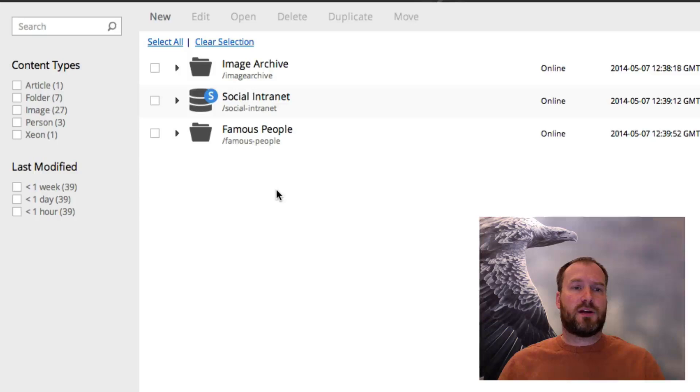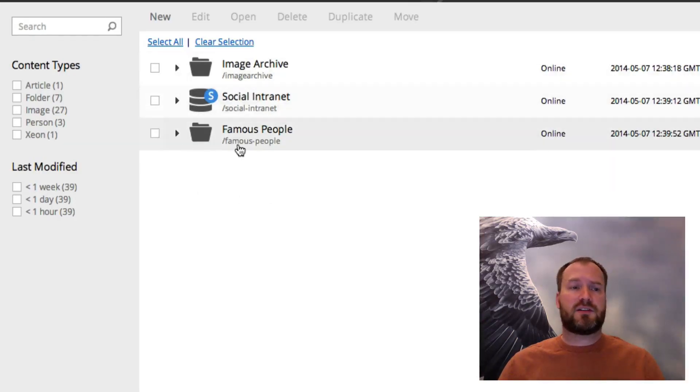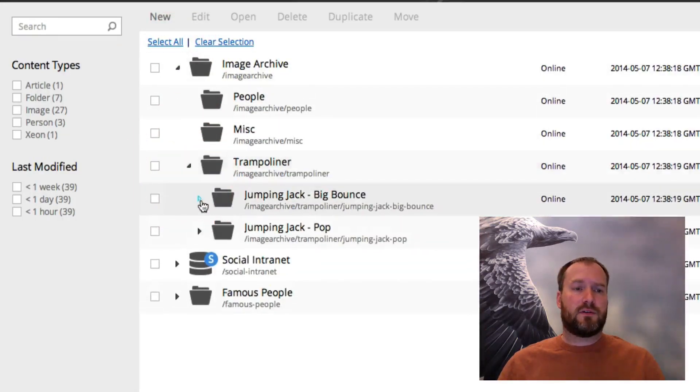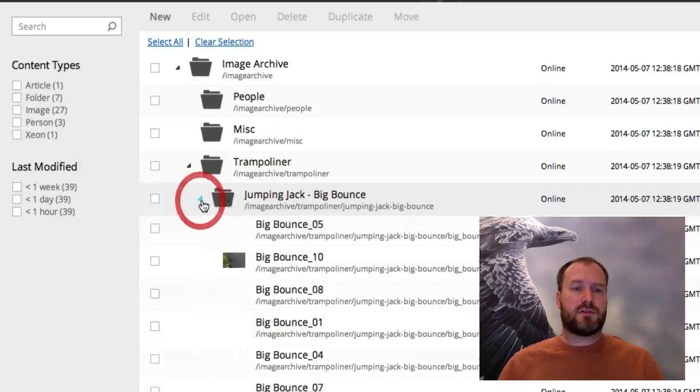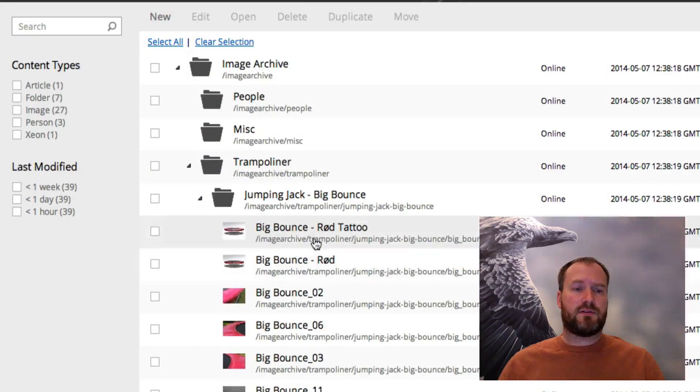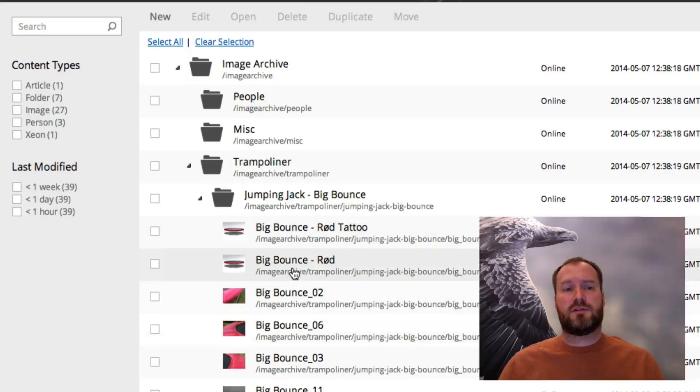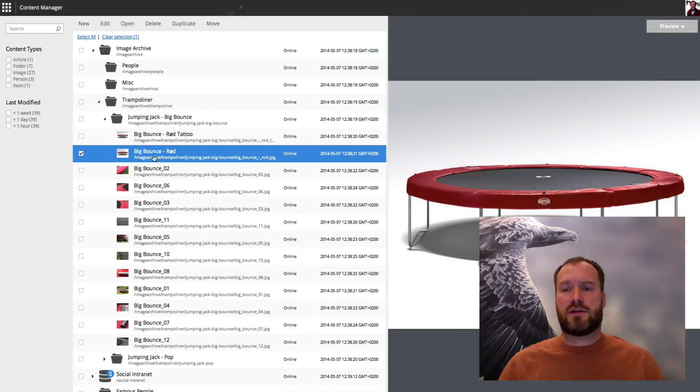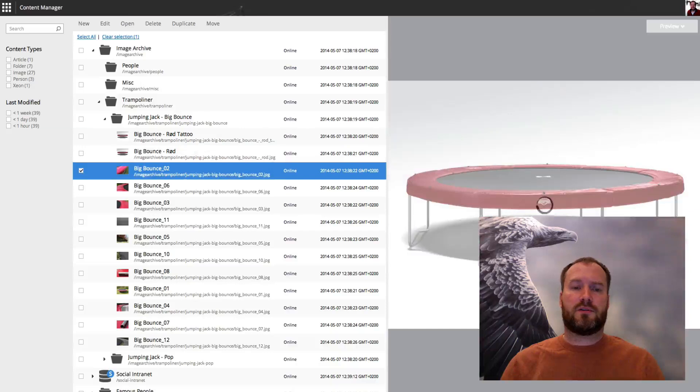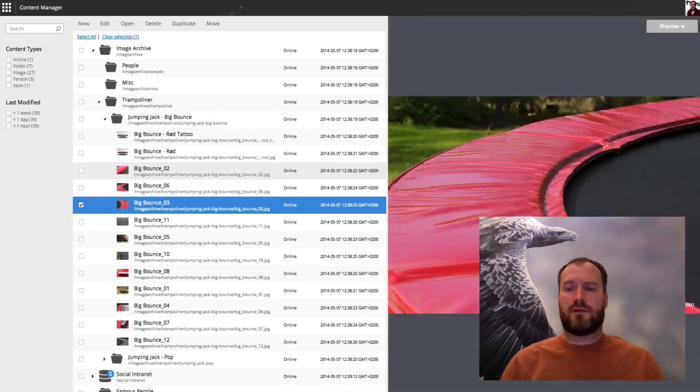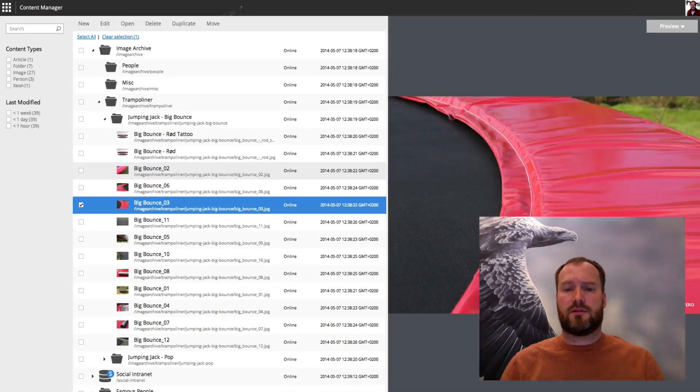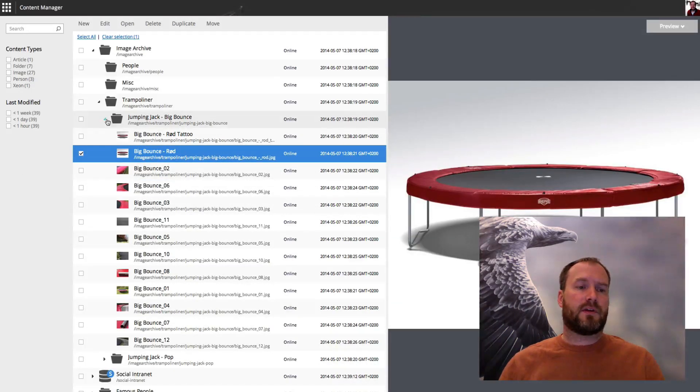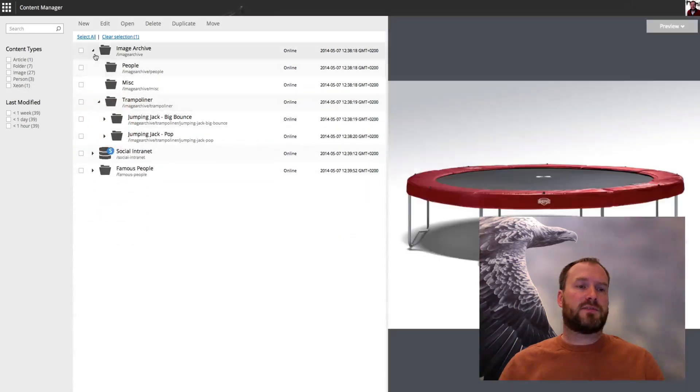You see that we have a traditional browse tree navigation view here, where I can drill into the different parts and you see there are some images. If I click an image I get an instant preview here to the right, and I can also use the keyboard to navigate there.